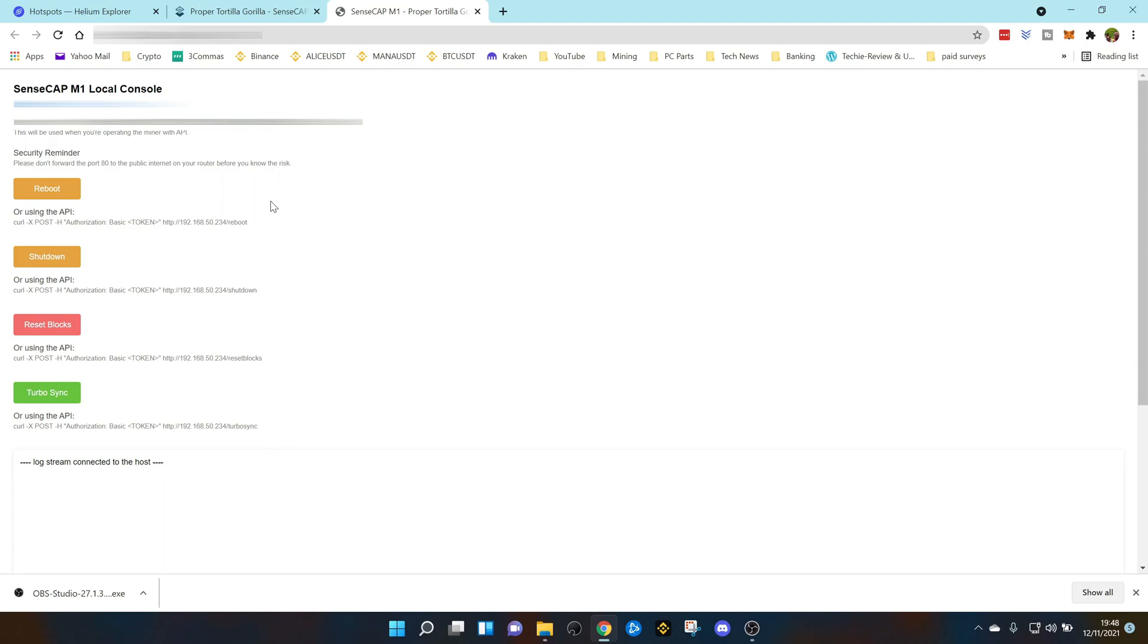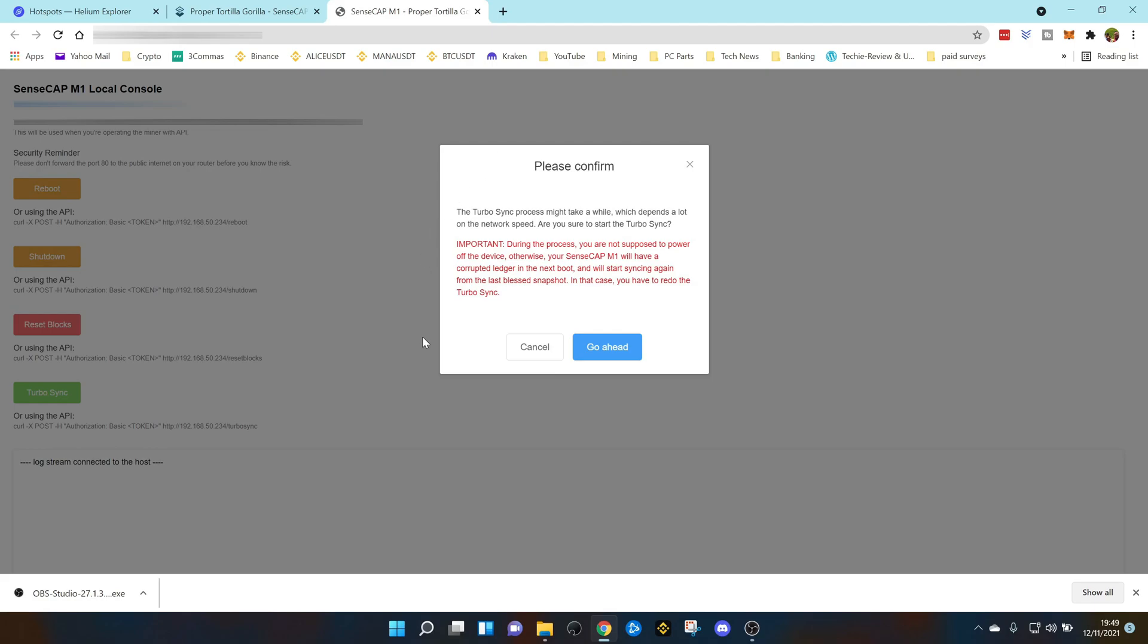Now just a word of warning, turbo sync is not going to work if you are less than 200 blocks left to sync on the blockchain. It's going to be more than 200 blocks otherwise it's just not going to work.